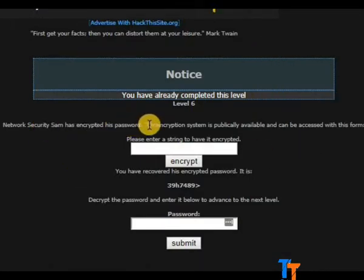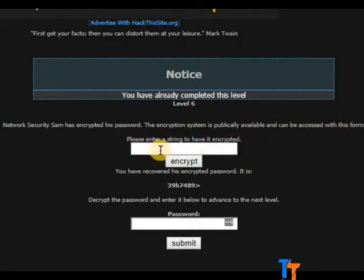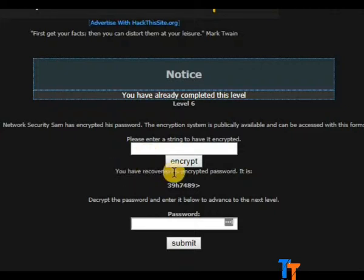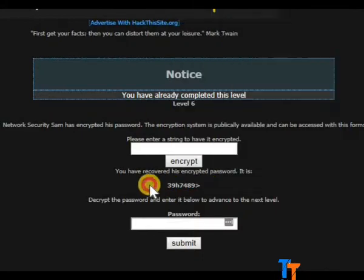Sam has encrypted his password. The encryption system is publicly available and can be accessed with this form. You have acquired his encrypted password. It is this. And this is the encrypted password. Copy this.